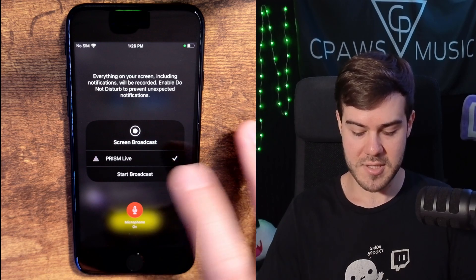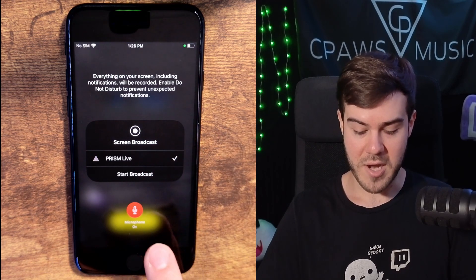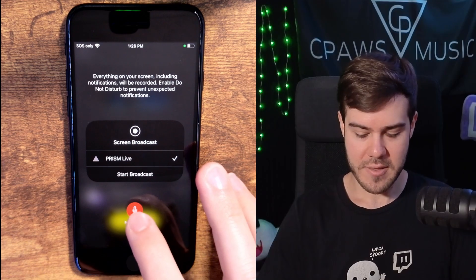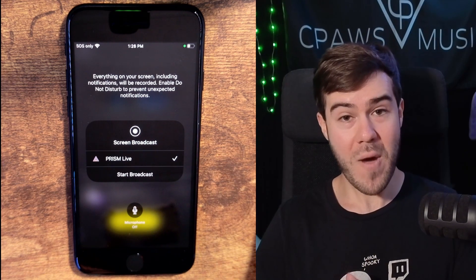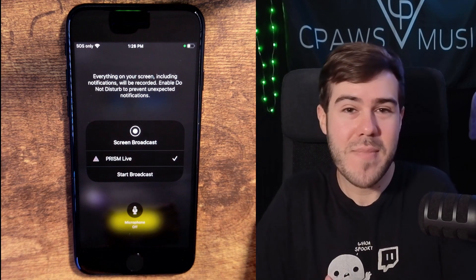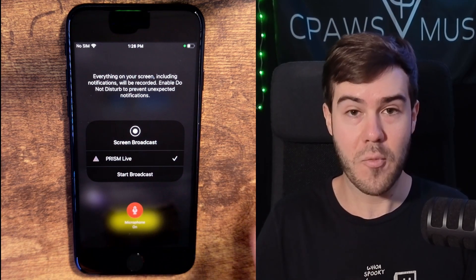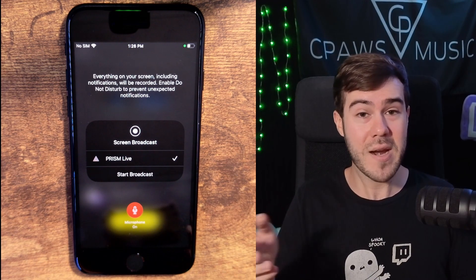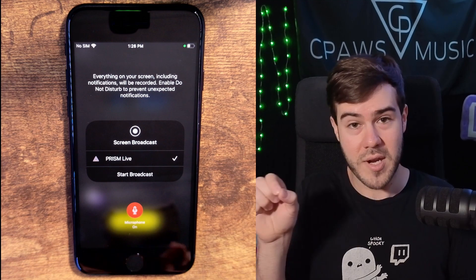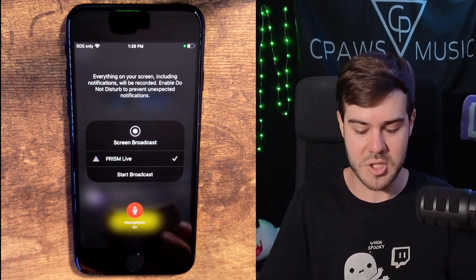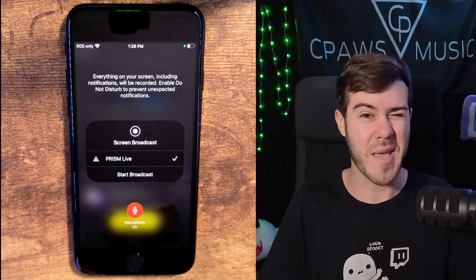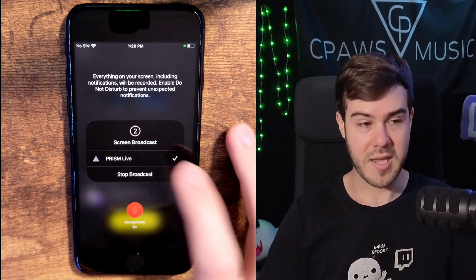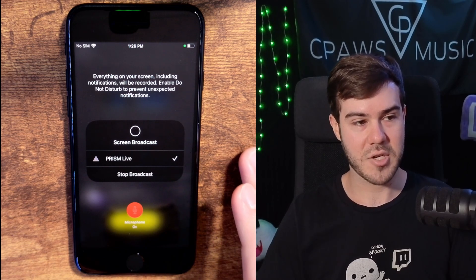Hit OK and then hit go live. You'll see the screen broadcast prompt — Prism Live, microphone on. If you don't plan on using your microphone at all, you can turn it off. However, if you think you might use it, turn it on and adjust the volume to zero so it's muted, then bring it up when you're ready to talk — because changing it while streaming otherwise is a pain. I'm going to leave the microphone on and hit start broadcast, and it'll count down before the broadcast actually starts.